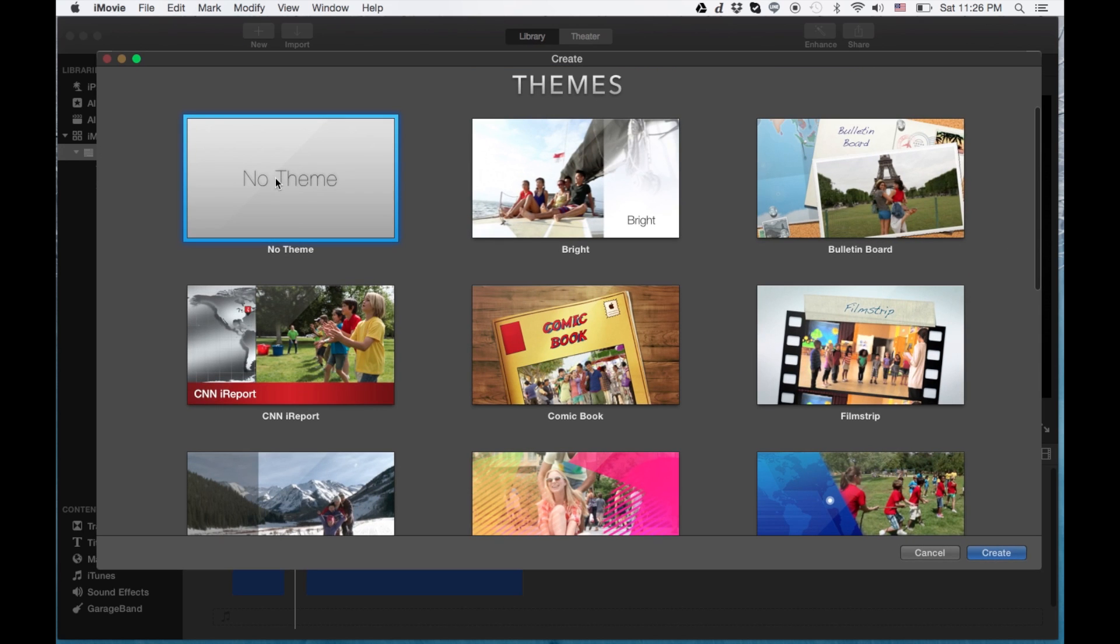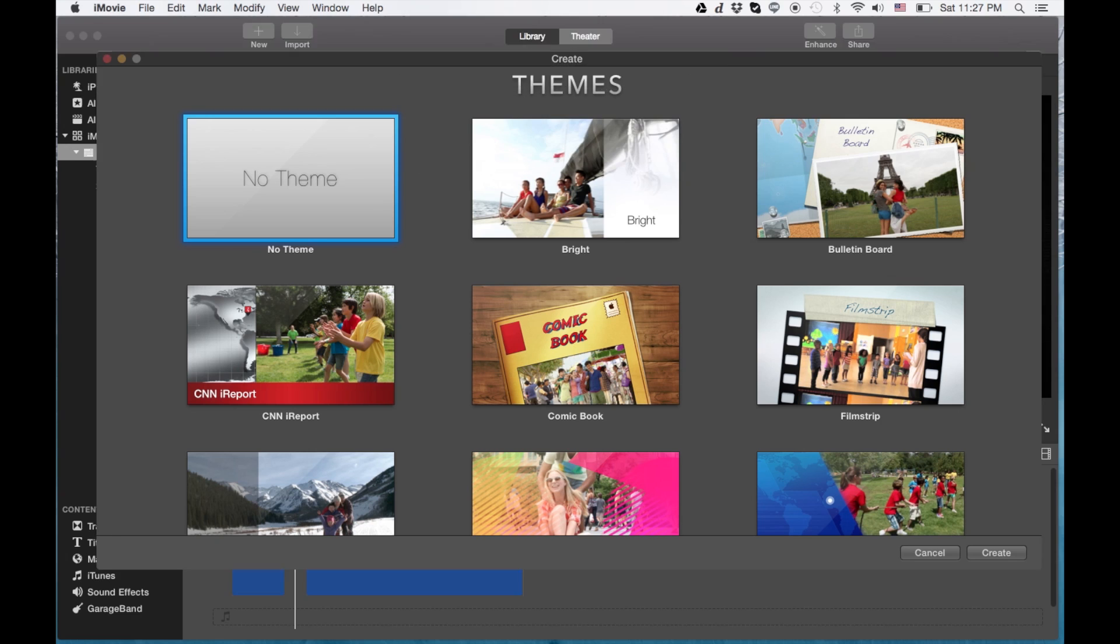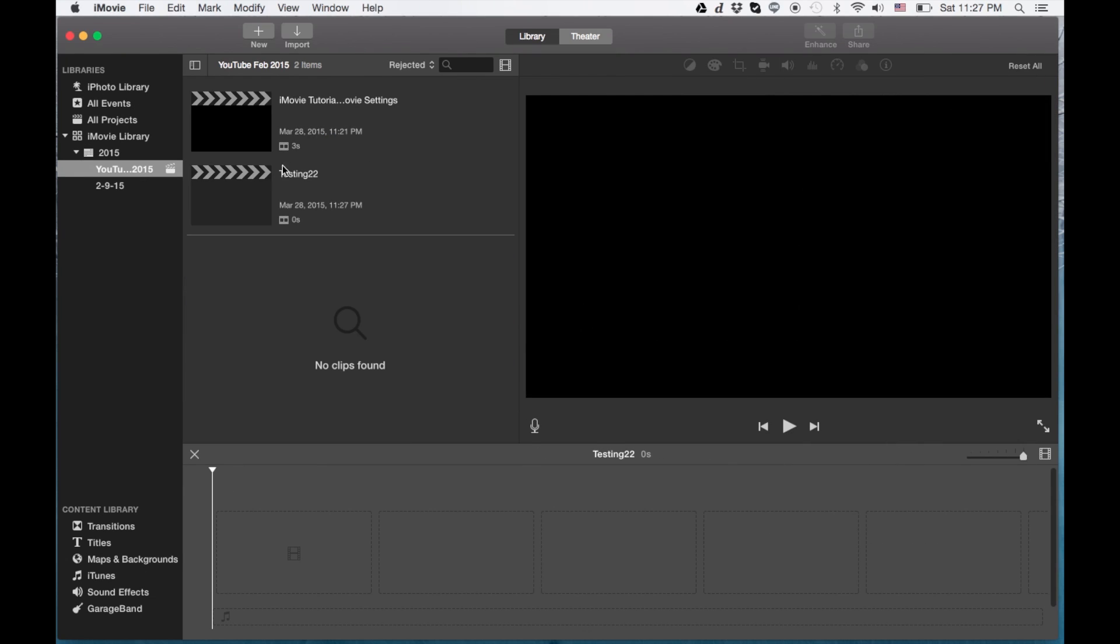And we're going to go with no theme. Okay. And we're going to go ahead and call this testing 22. Okay, so testing 22 here, we click on it.